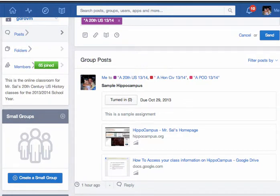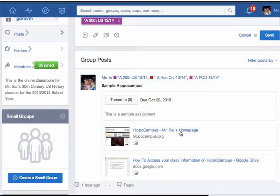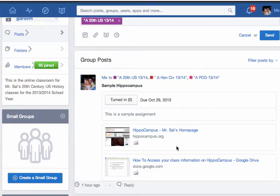To access the class Hippocampus site, what you do is go into Edmodo and come down to the link that says Hippocampus Mr. Sal's homepage. There are also written directions on how to access your information on Hippocampus. Just click on the link, which opens up my class page.